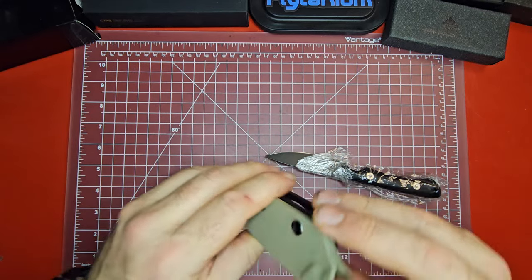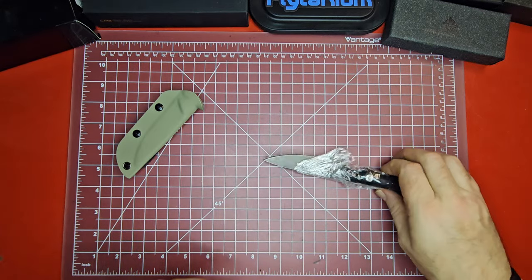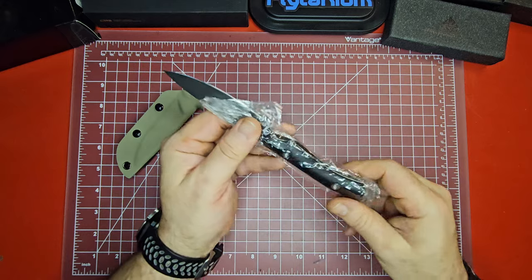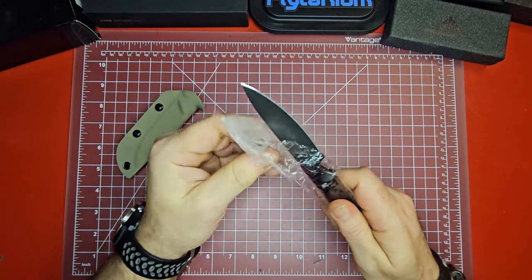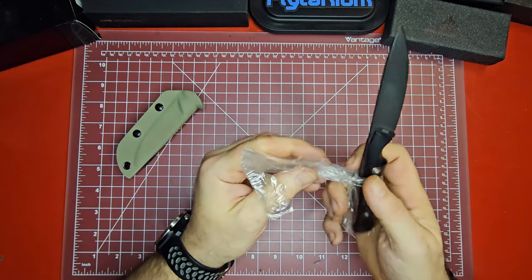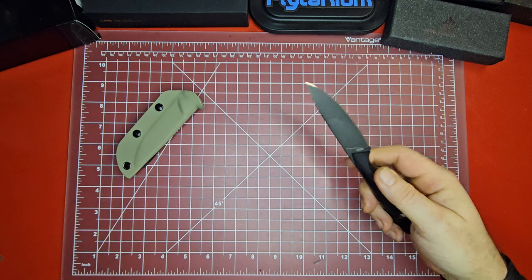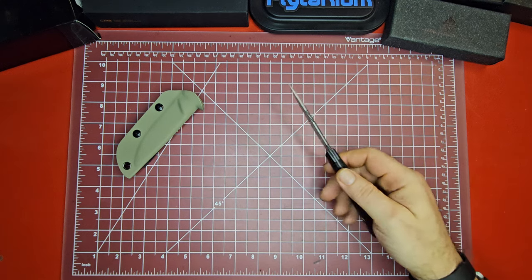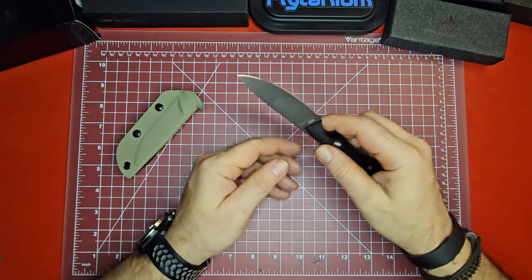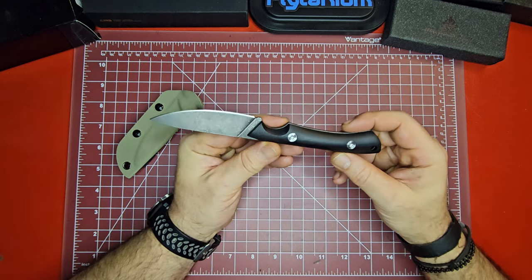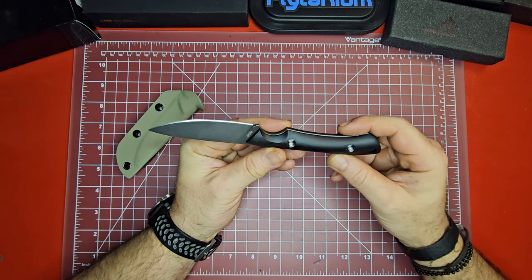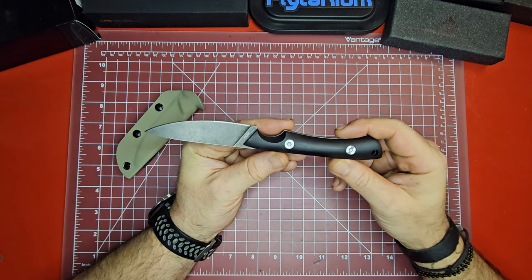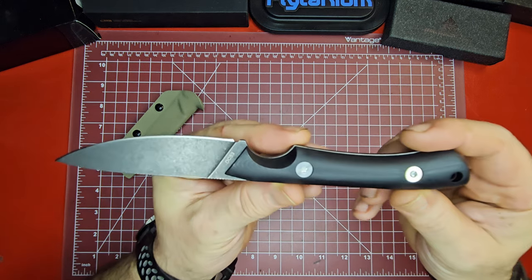Nice looking little Kydex sheath, looks pretty well made. The knife itself is so sharp it poked through its own packaging. Oh man, I really like this. Let's take a minute to appreciate it.